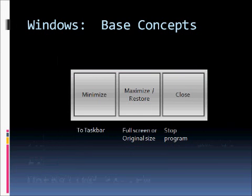In the upper right hand corner of any window you will see three little buttons. And these three buttons are the minimize, maximize, restore and close buttons. The minimize will take a window and send it to the taskbar. The maximize and restore button will expand the window so that it is full screen or restore the window back to its original size if it was small to begin with. Closing will stop the program from running altogether.